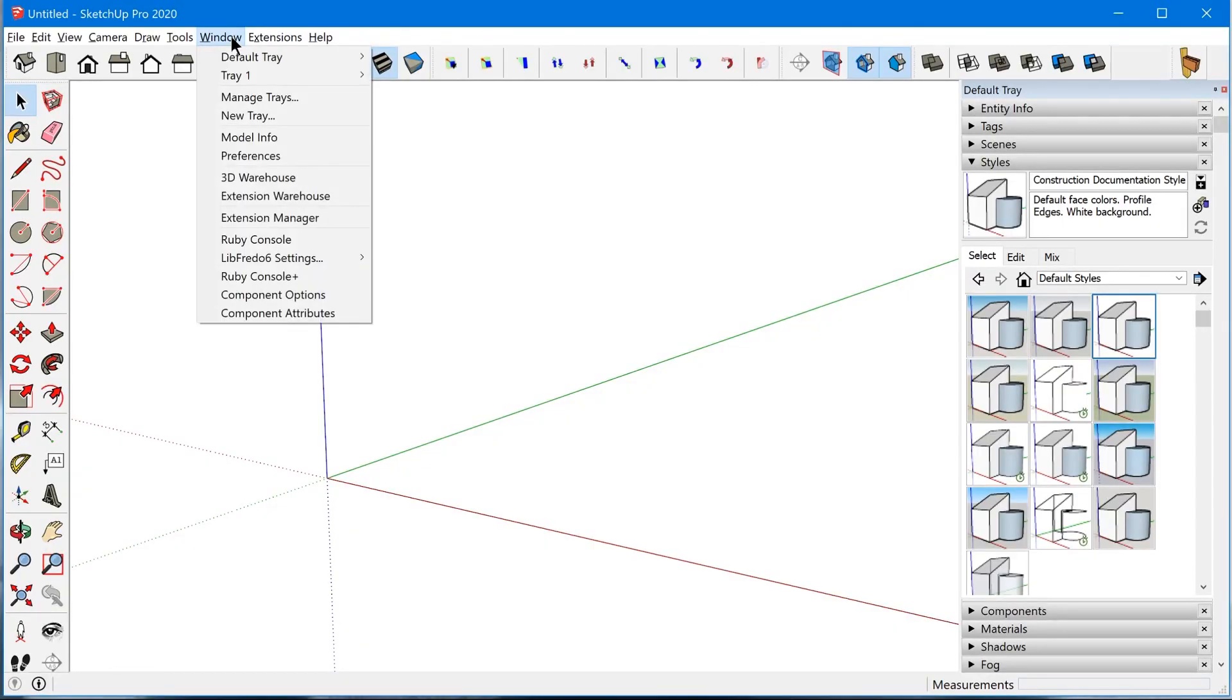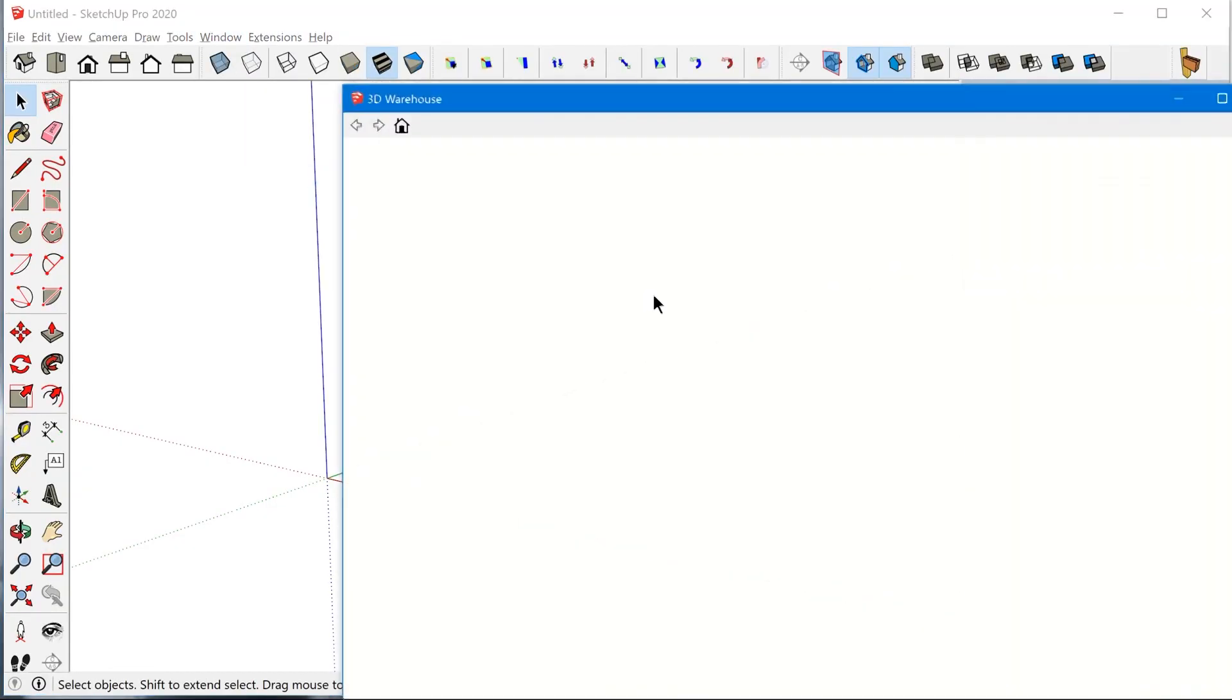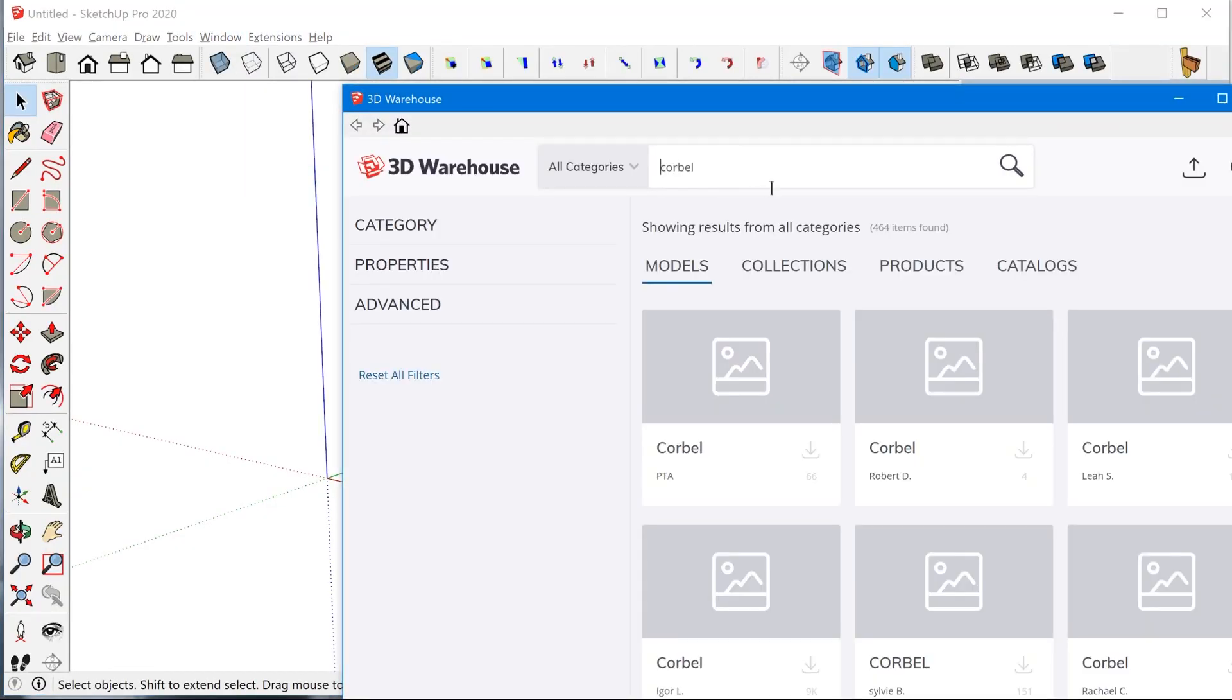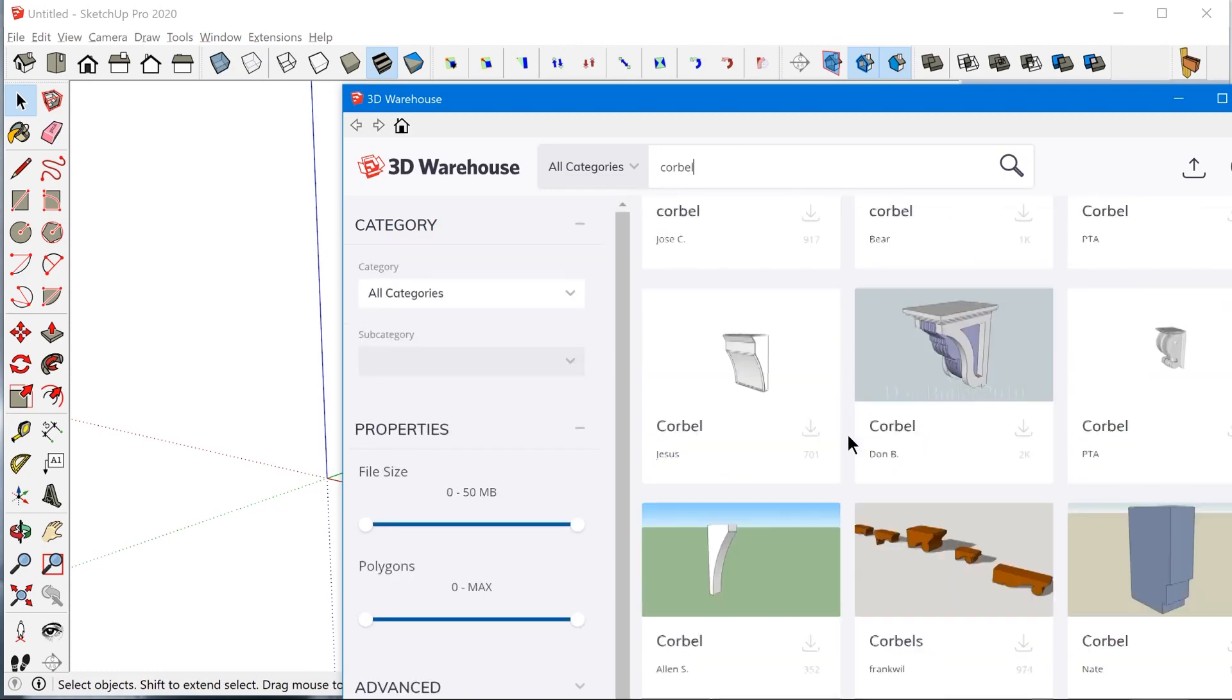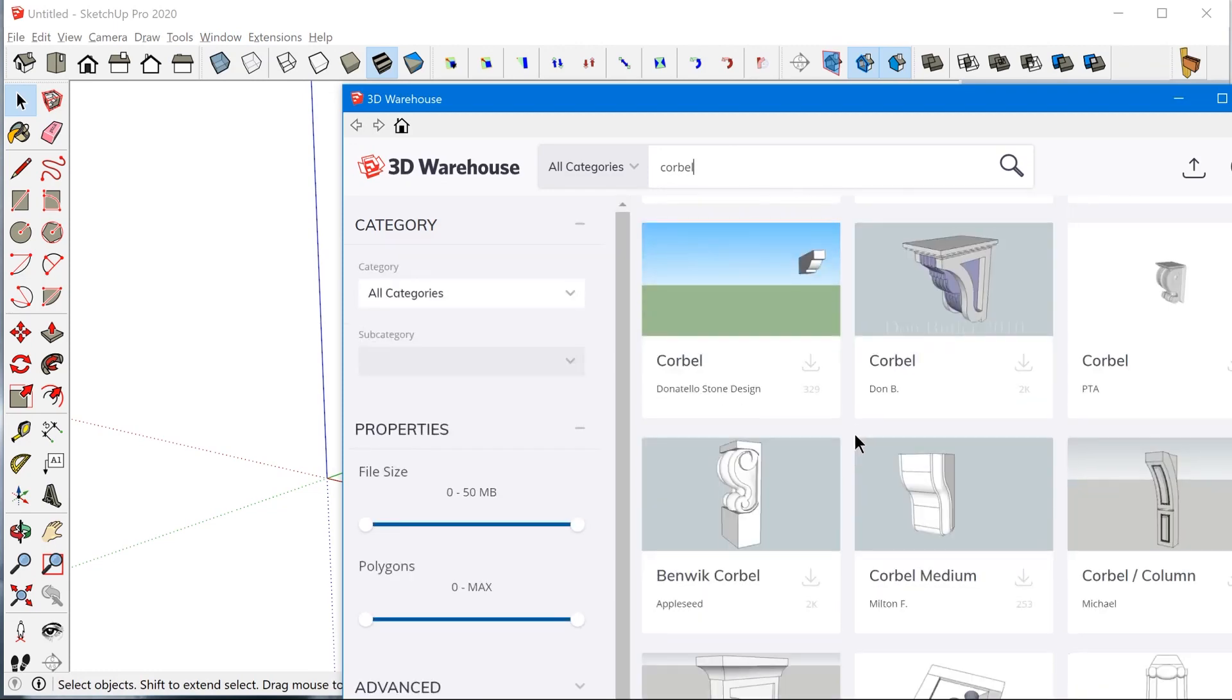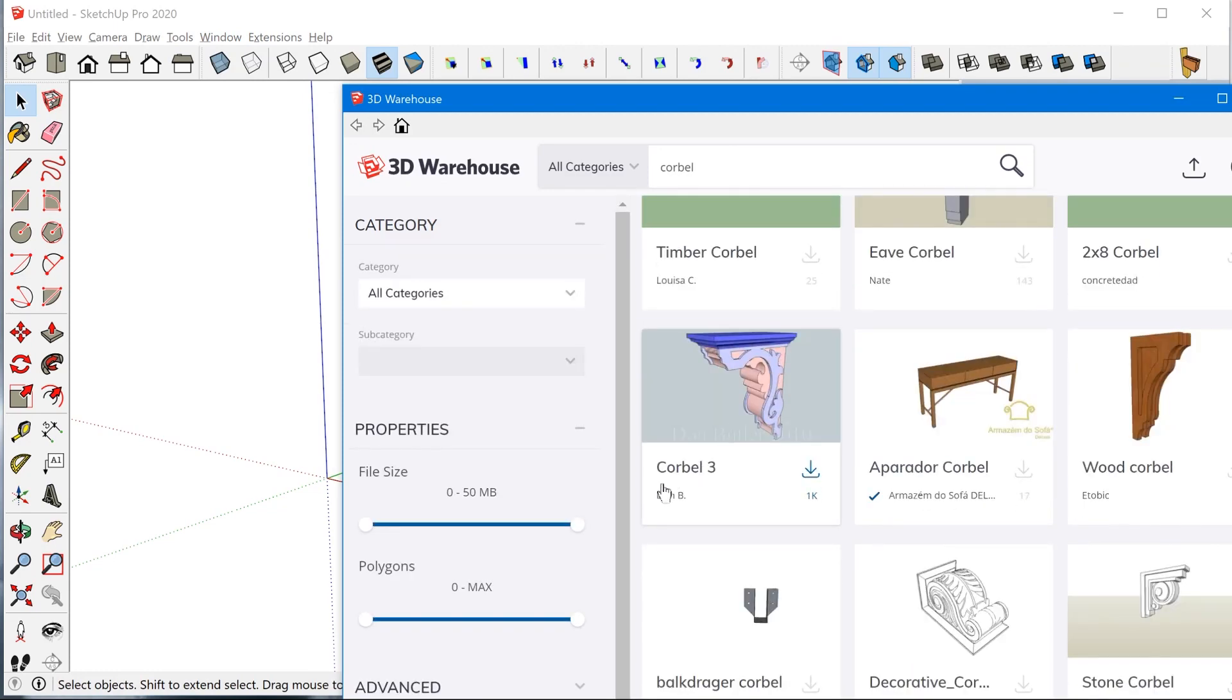All right. So I'm just in a new model right now and I'm going to go grab a Corbel from the 3D warehouse. So I like this one here from Don B.